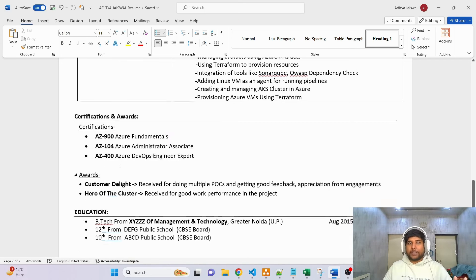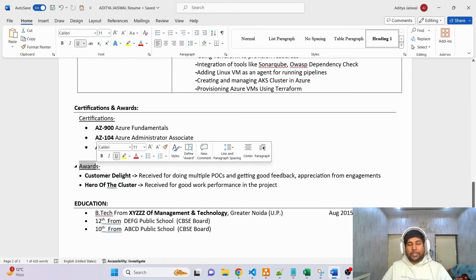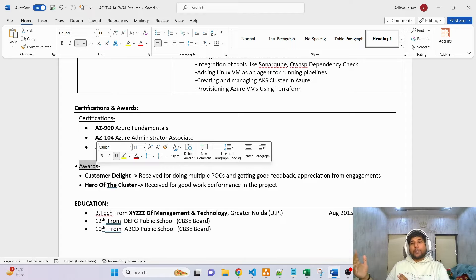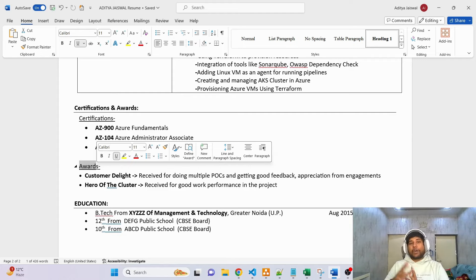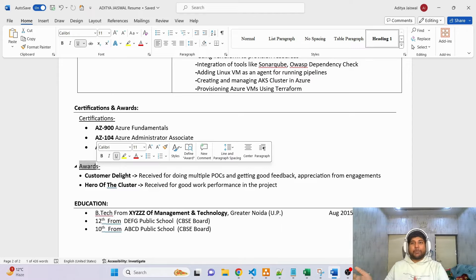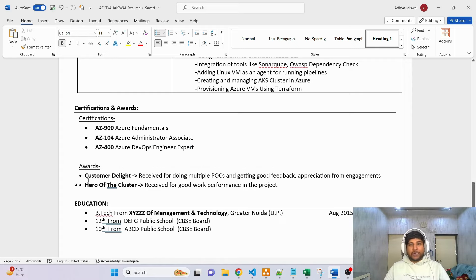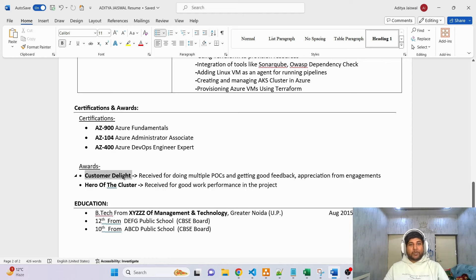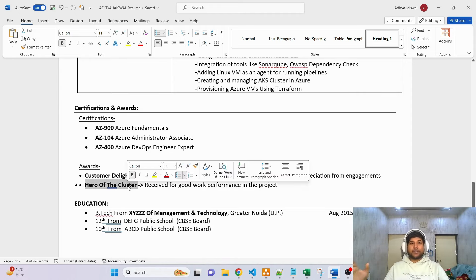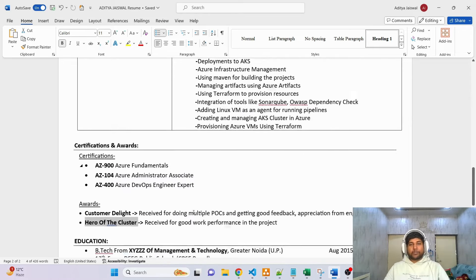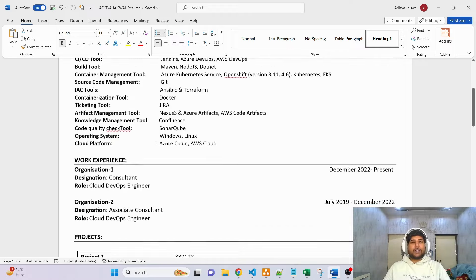Under Certifications, make sure to clearly mention whatever certifications you have. Under Awards, even if you received a small award, make sure to mention it, because it shows you are a good employee. Awards won't directly impact the interview, but directly or indirectly they showcase that you've been a good employee — that's the only reason people receive rewards. I personally received 'Customer Delight' for supporting lots of clients and doing POCs, and 'Hero of the Cluster' on a monthly basis. After that, you can mention your Education.